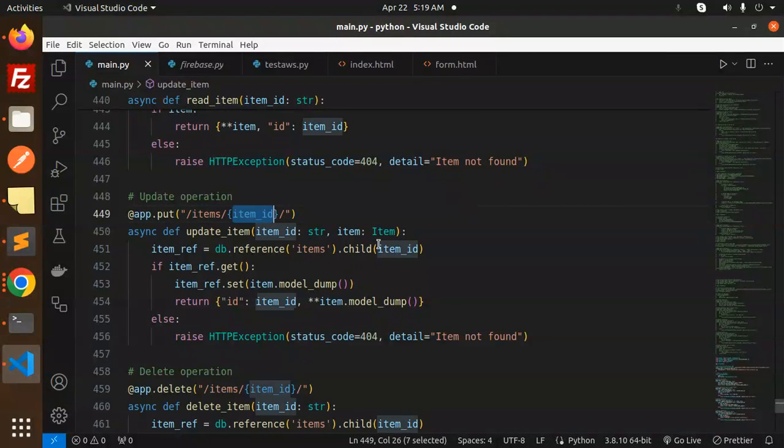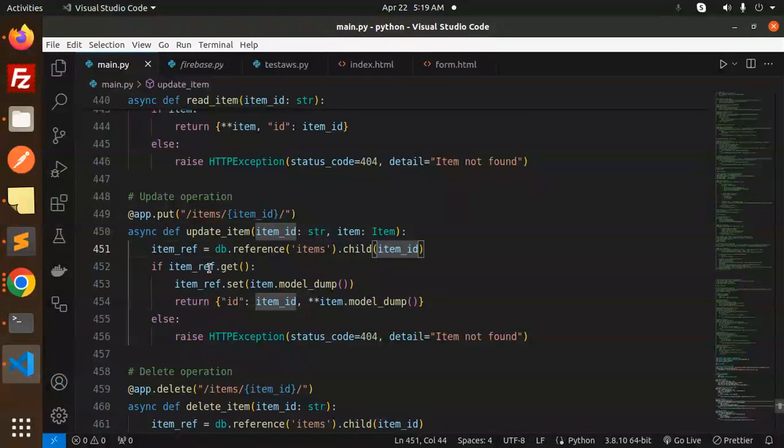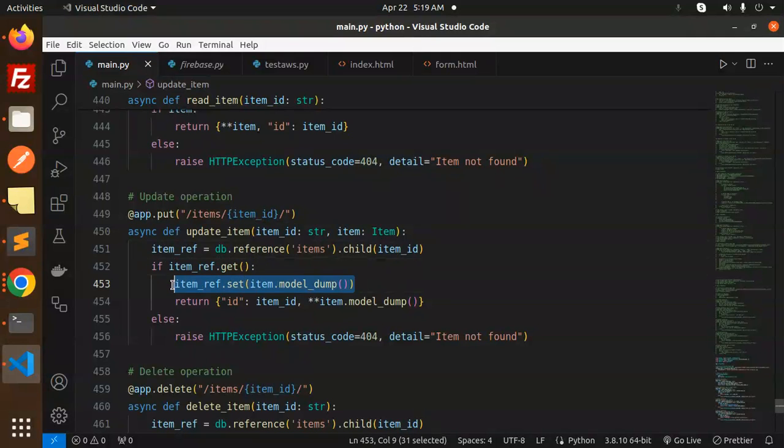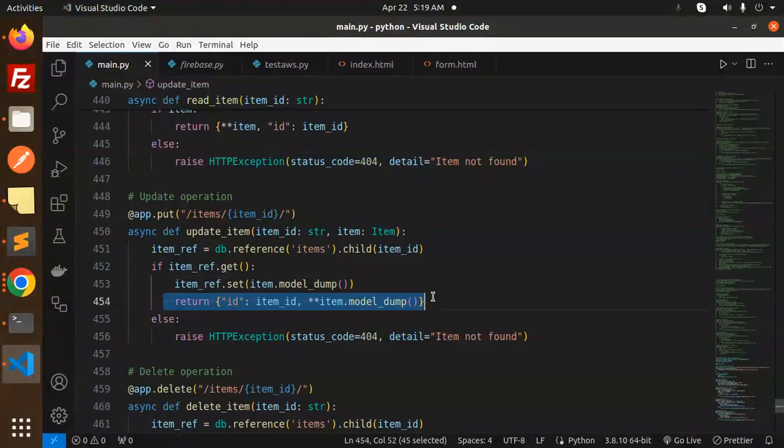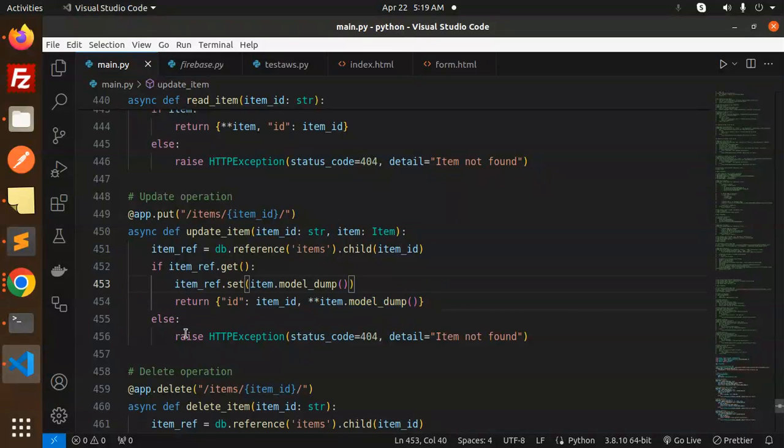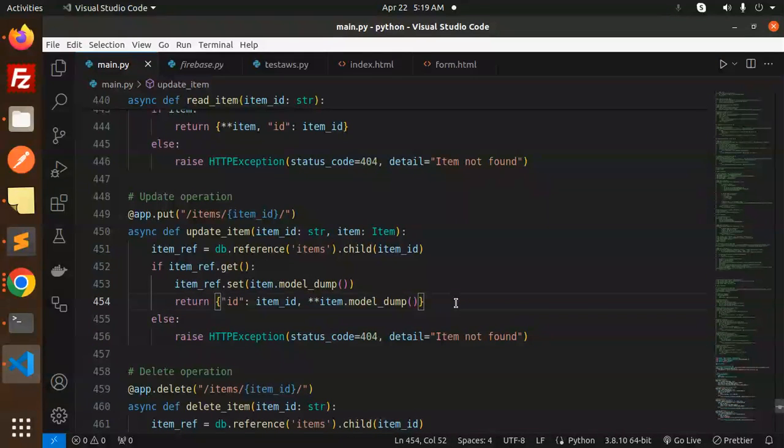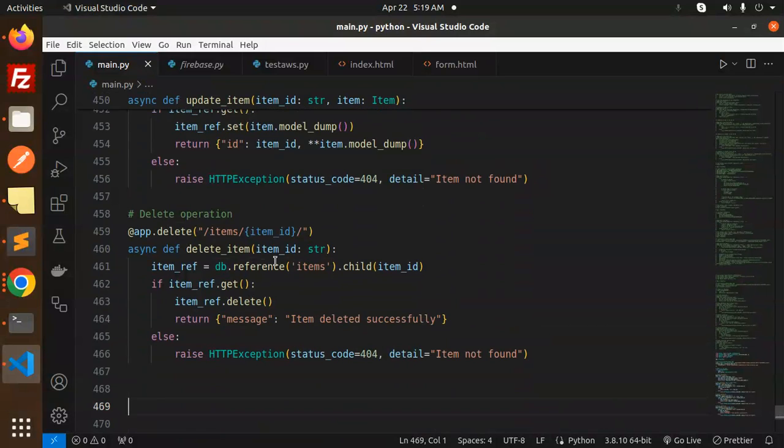Next we have an update request. Let's have an item ID. If we get the item ID then we will set that data or update the data and return it, else we will throw the error that the item not found.